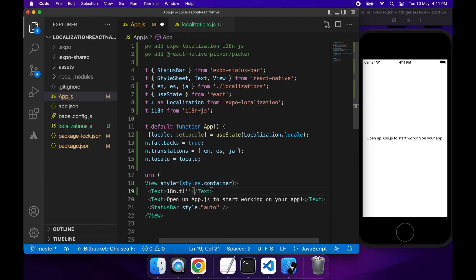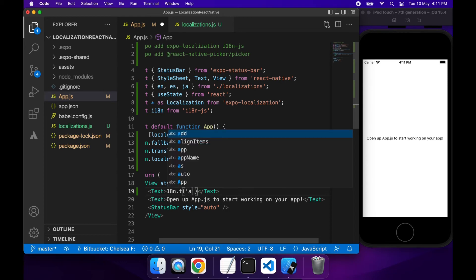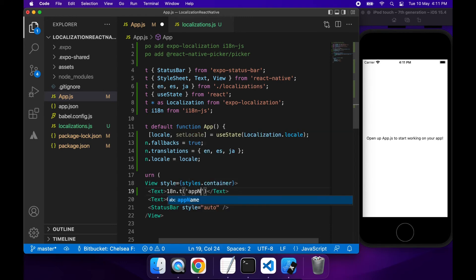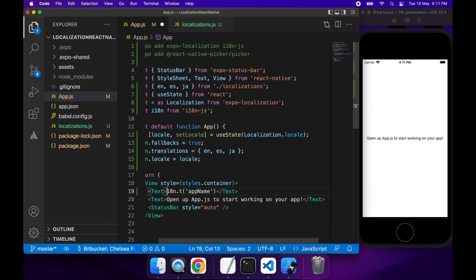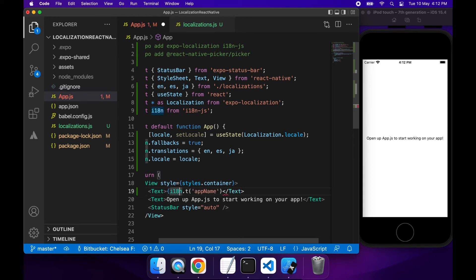So basically what you want to do is you'll call I18n.t and pass in the property that you want to get the translation for. I just need to put curly brackets around that since it's inside that text component.